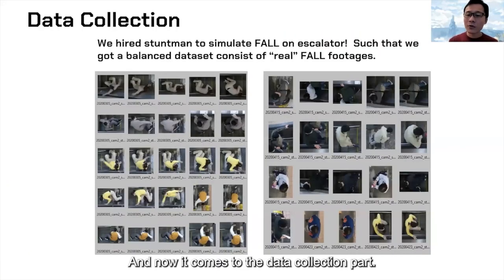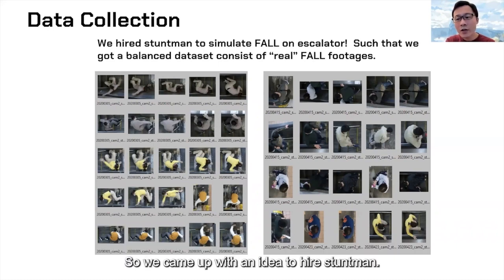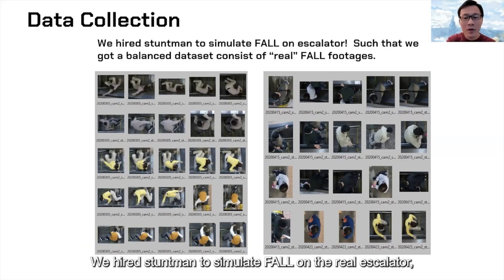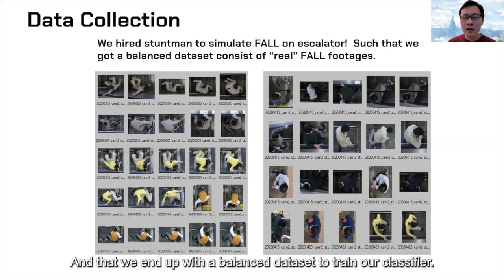For data collection: human falls are rare events and it's very hard to collect sufficient samples. We came up with the idea to hire stuntmen to simulate falls on the real escalator, enabling us to collect sufficient samples of real human falls performed by professionals. We ended up with a balanced dataset to train our classifier.